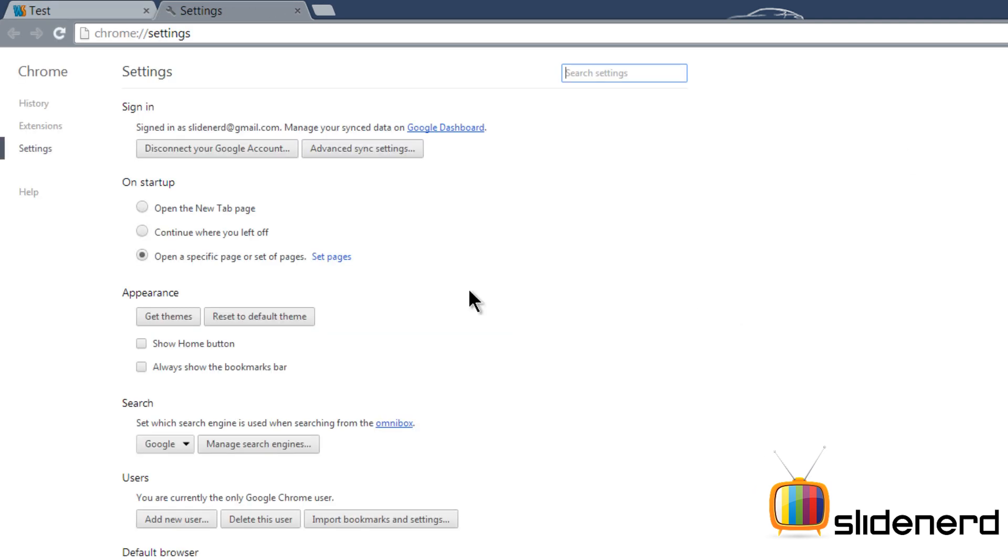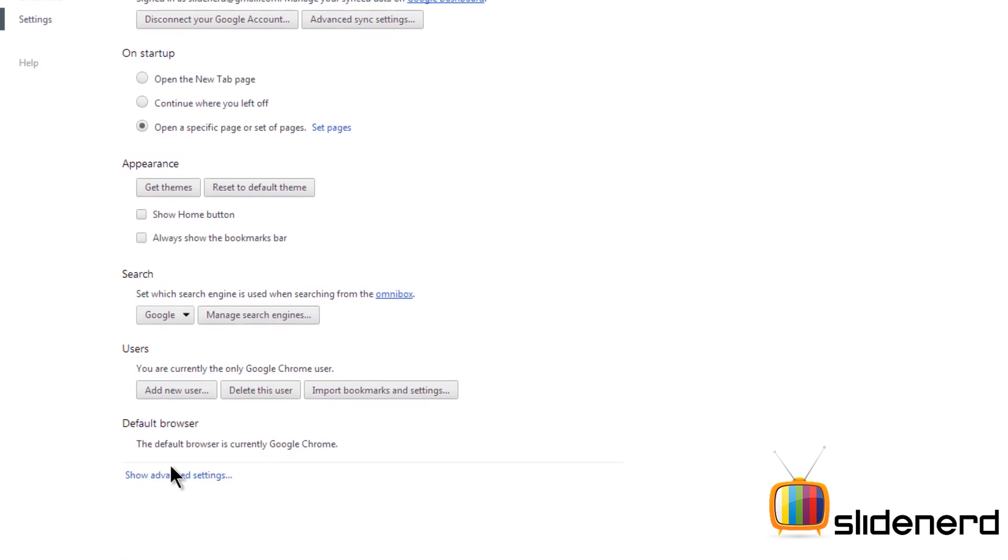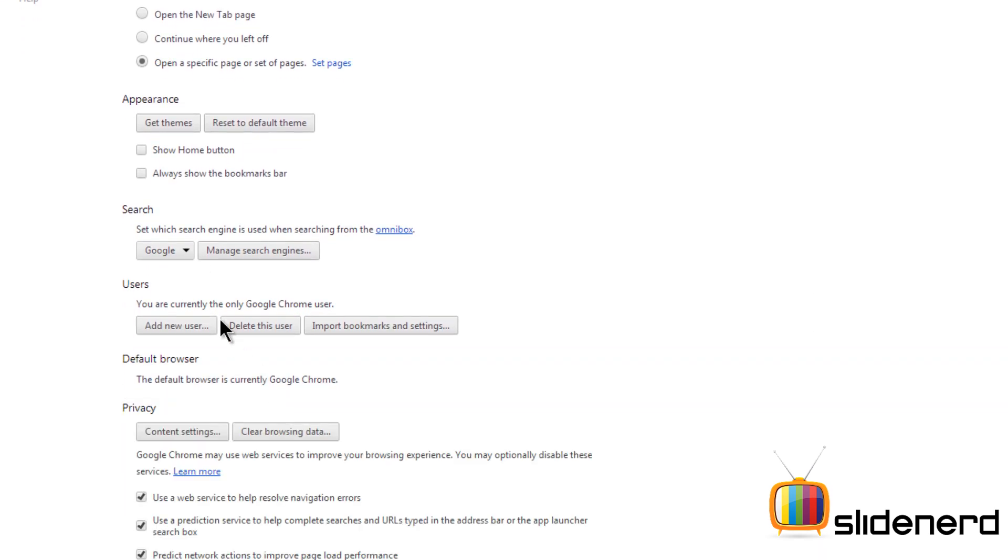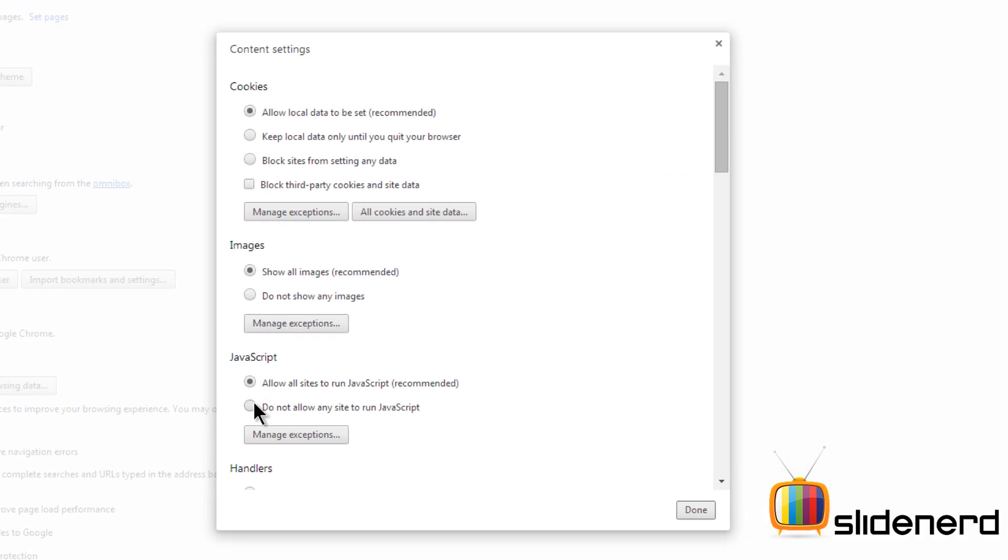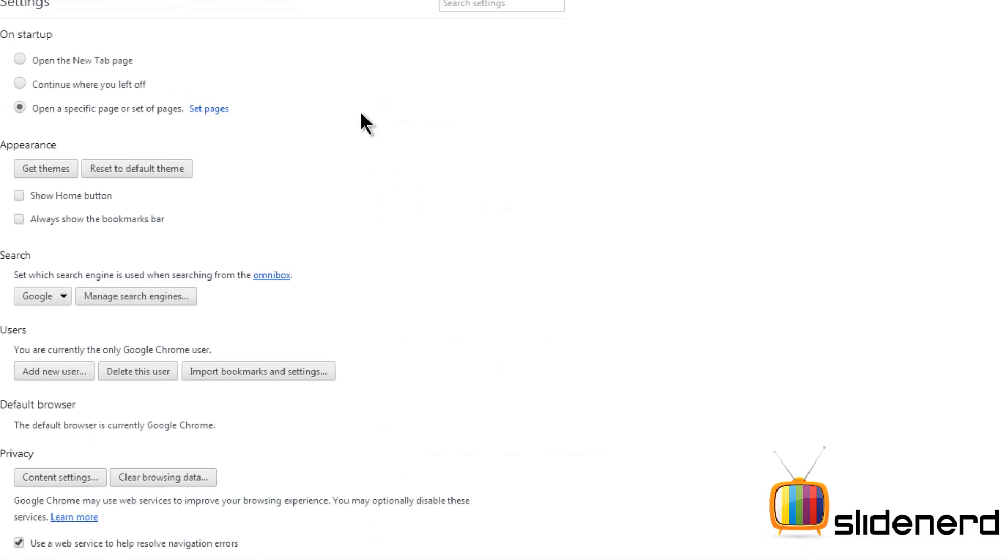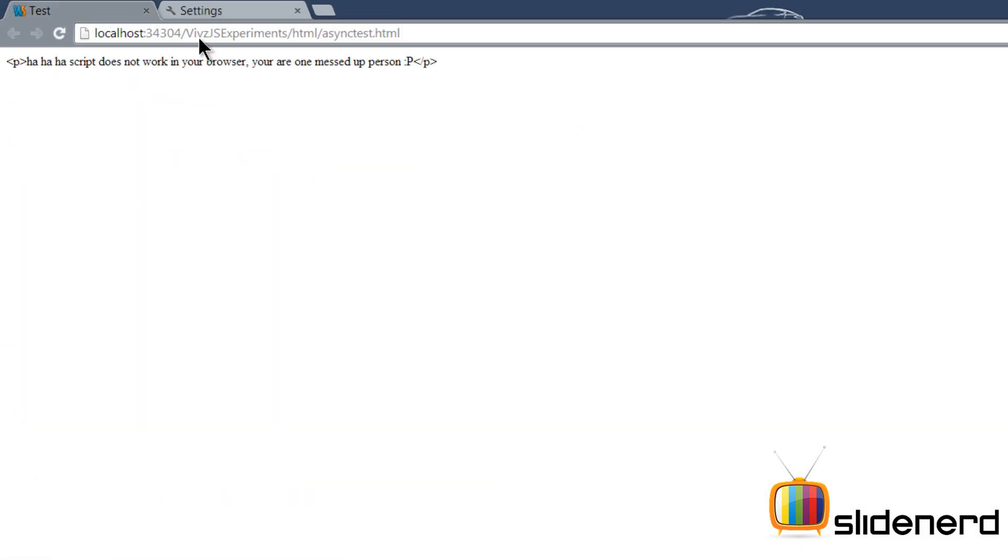Now let's go to our Google Chrome settings here and go to your advanced settings. There's content settings. If you go to JavaScript, just disable it by saying 'do not allow any site to run JavaScript.' Click done and if you go back to this page, refresh it.